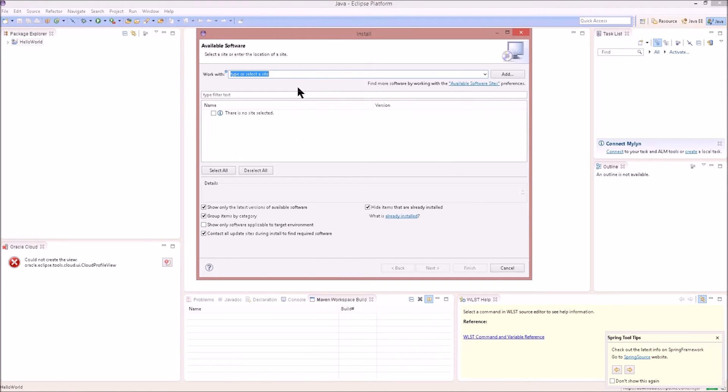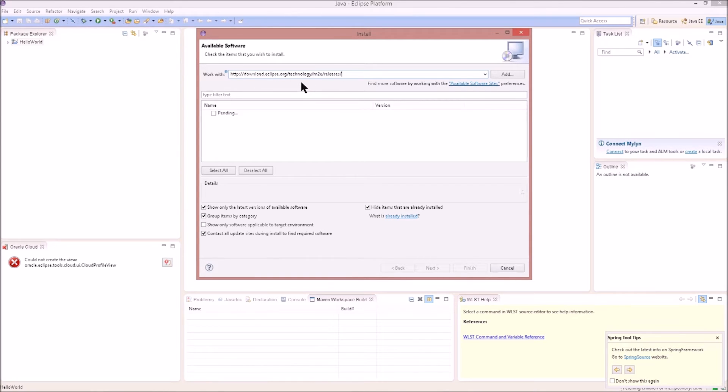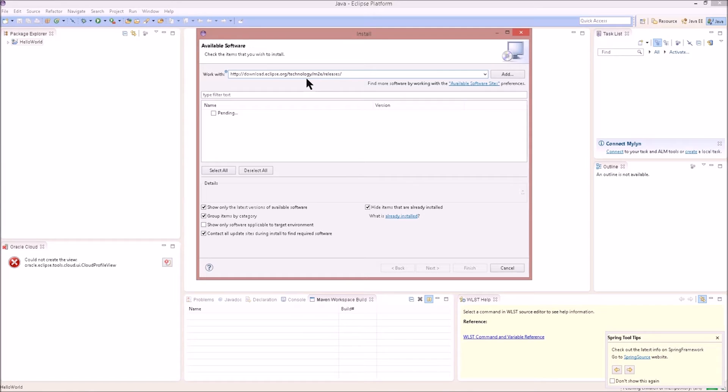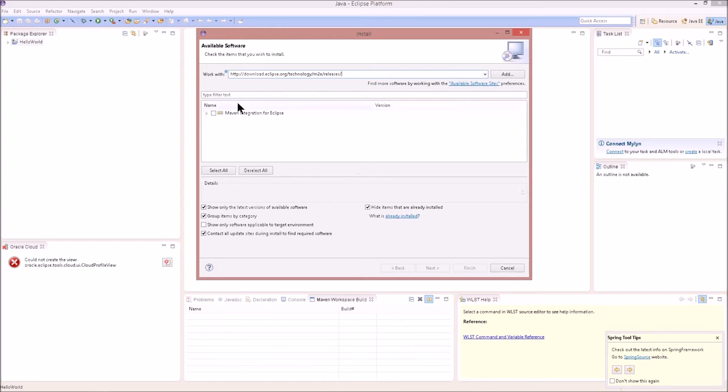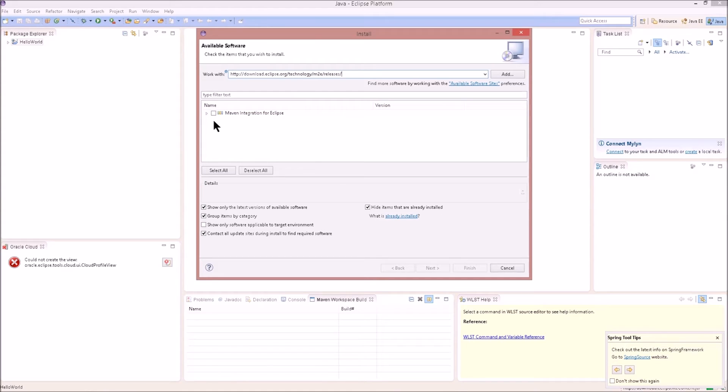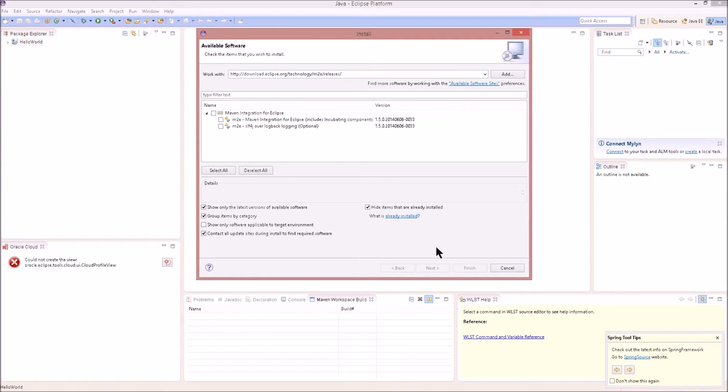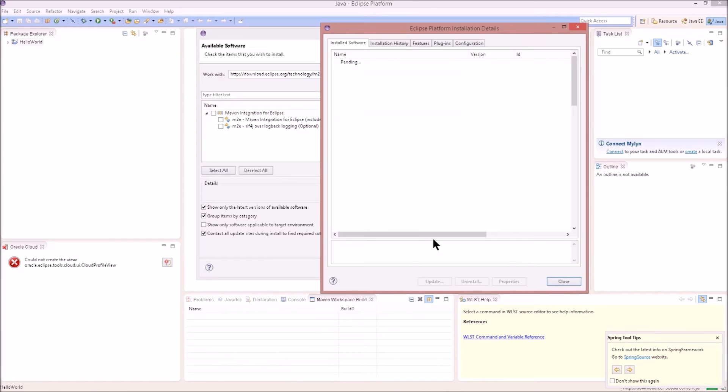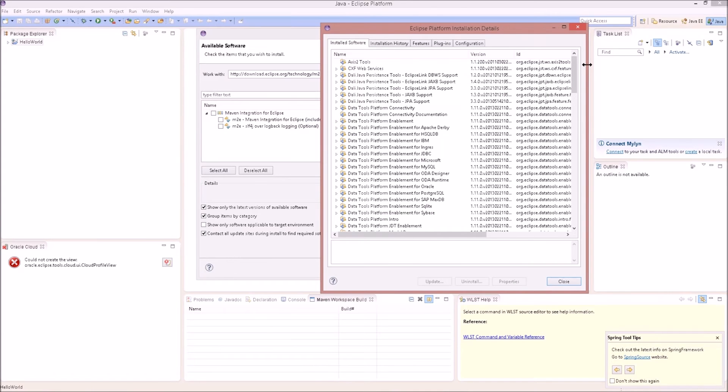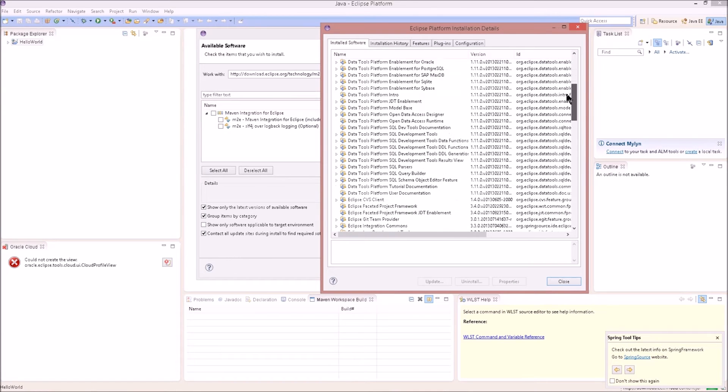Let's paste in that link that we saw previously. And it should pop up with Maven integration for Eclipse. We, however, since you're using the integrated Oracle enterprise pack for Eclipse, already have a ton of features installed, including Maven. So we'll give that a second to load, but we'll click on, there it is, Maven integration for Eclipse, and then you can expand it out and look at what's already in there. Keep some of these things in mind, as we'll see them in just a second, when we click on what's already installed.